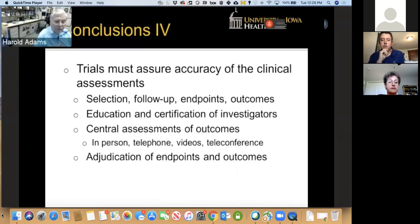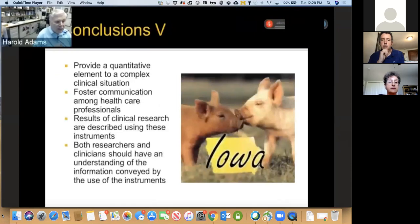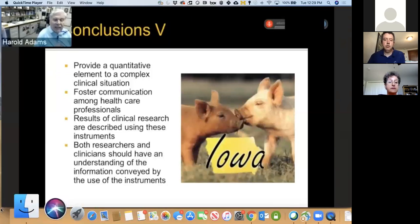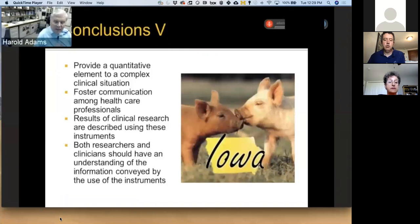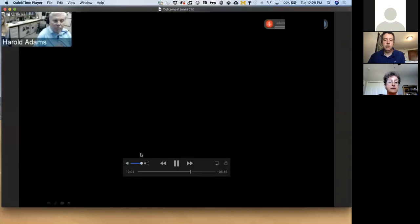There are ways to get around central assessment challenges: you can do central assessments of outcomes with in-person interviews, via telephone, videos, or teleconferencing. We now have adjudicated endpoints and outcomes, which is particularly true in a trial that cannot be blinded because of the nature of the intervention. In conclusion, we can provide a quantitative element to a complex situation using a scale. A scale score fosters communication among healthcare professionals and gives you a way to describe your results in a way that is clinically meaningful. Hopefully, at the end of your trial, when you show your results using scales, both the researchers and clinicians will have an understanding of what these scores mean.